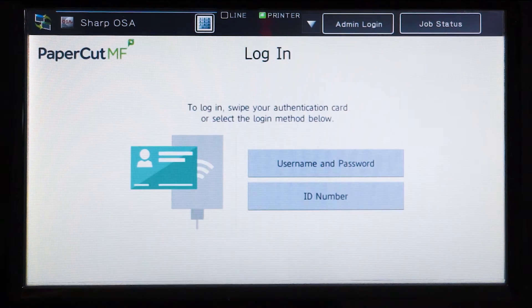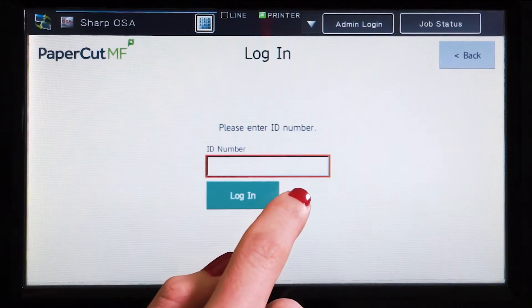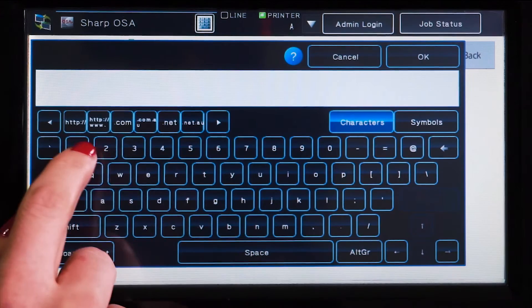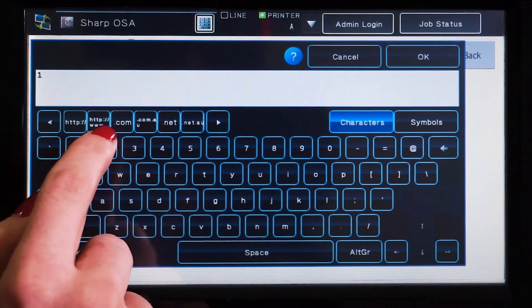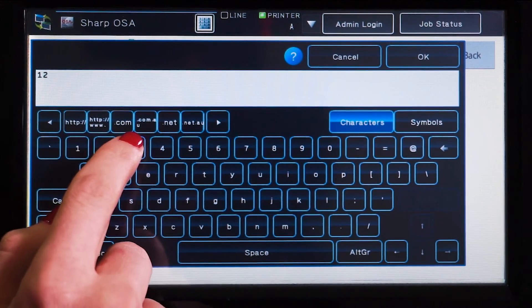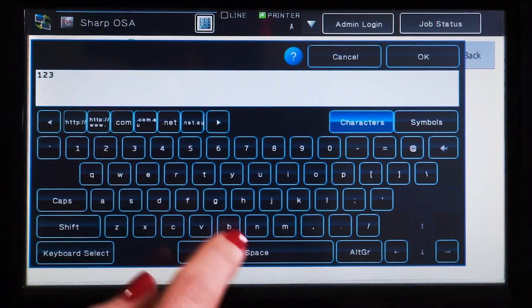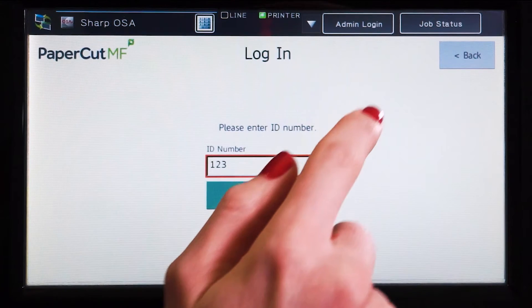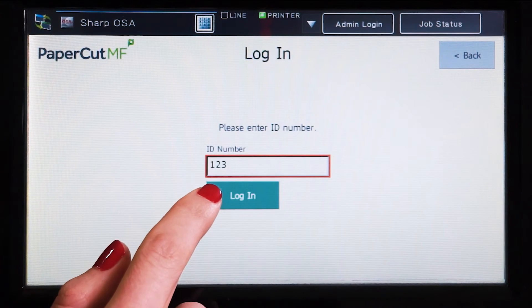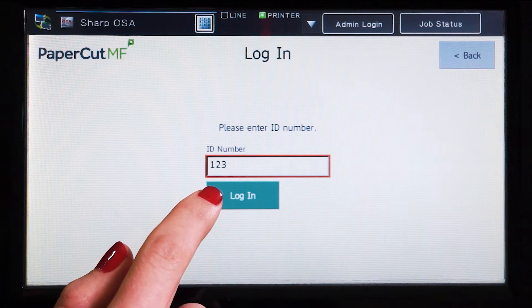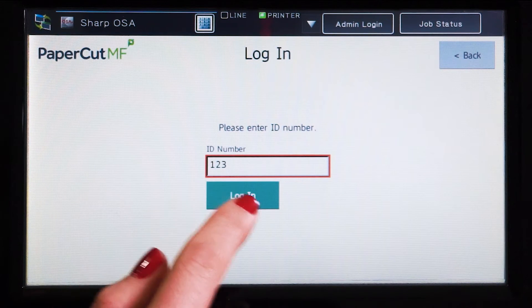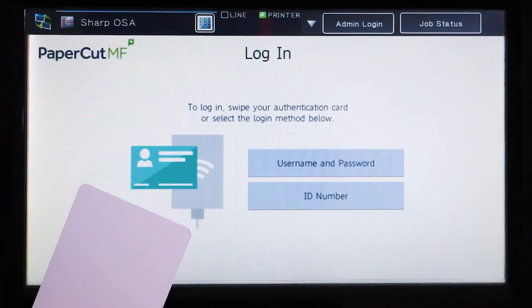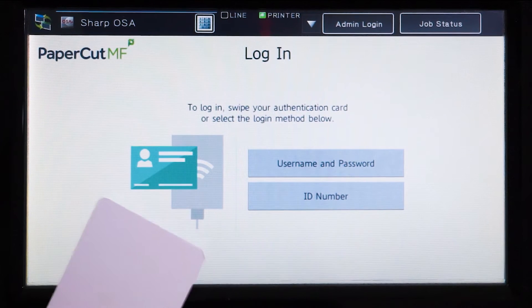For ID authentication, enter your ID number, press OK and then log in. Alternatively, swipe your card and you'll be logged in.